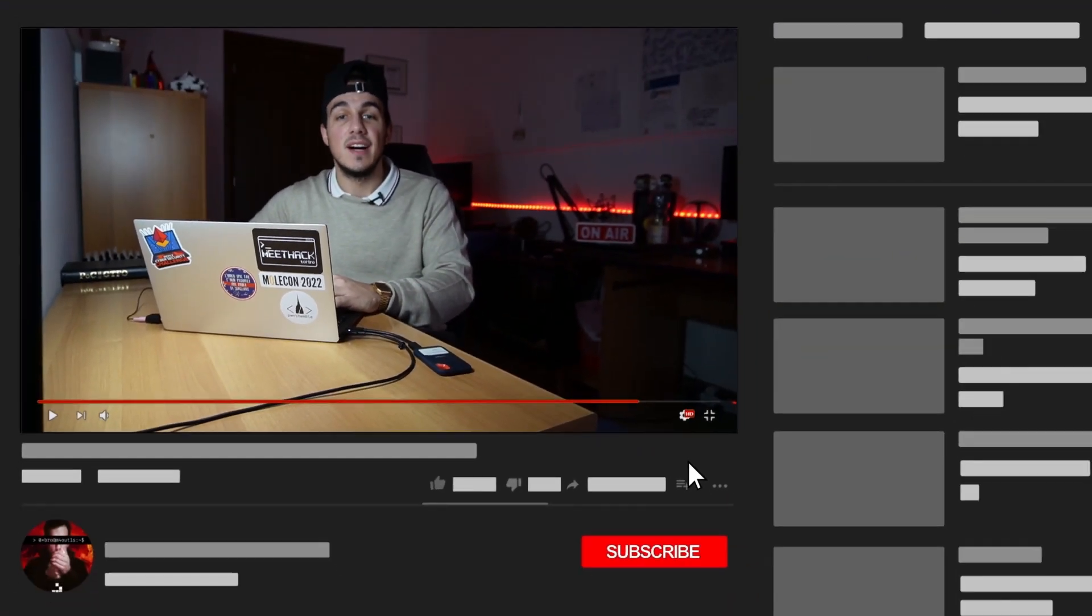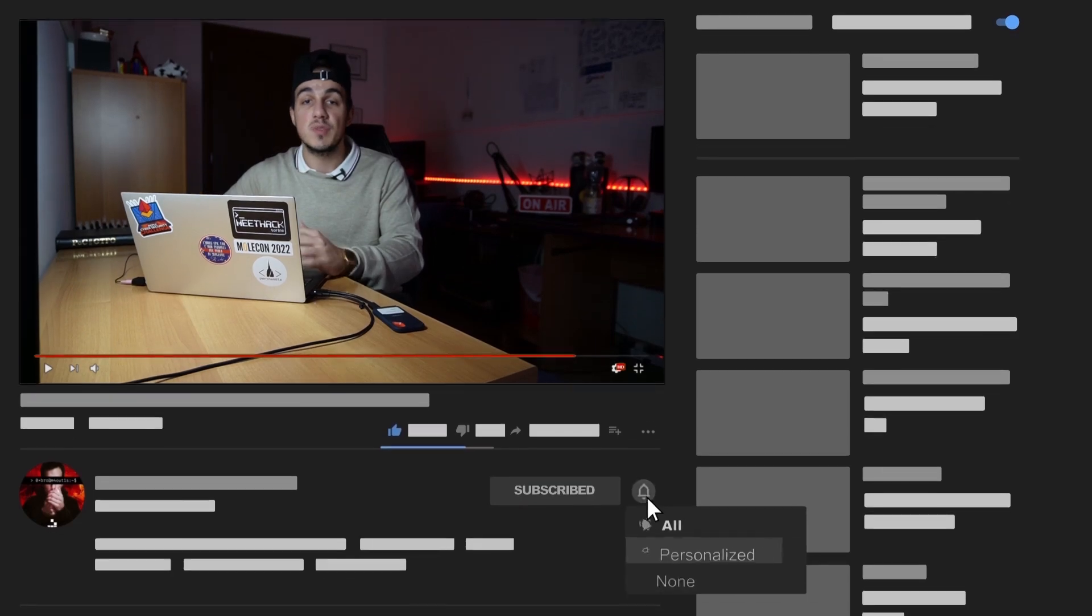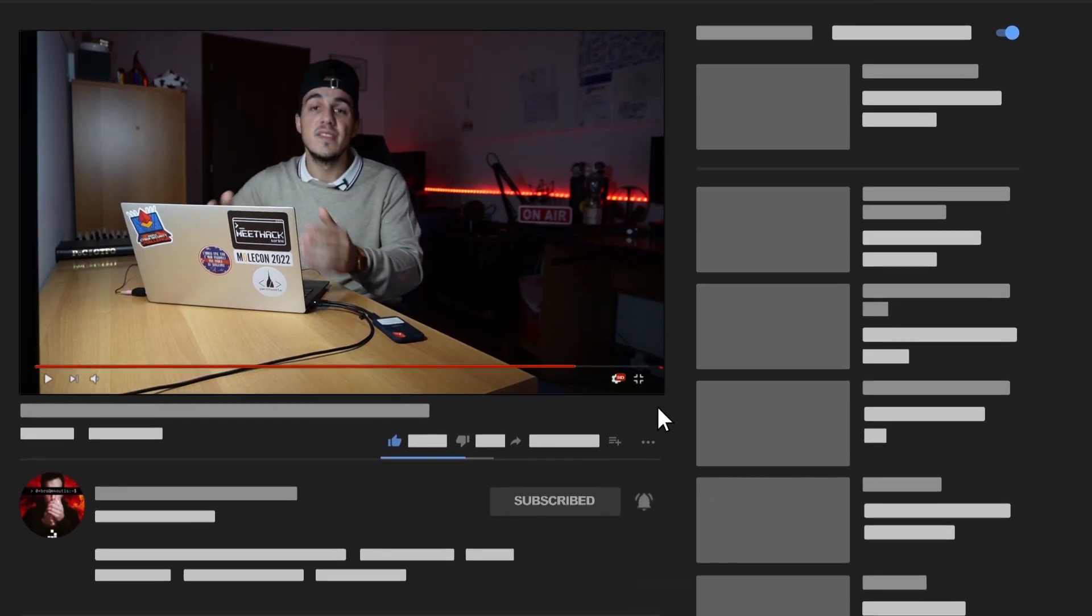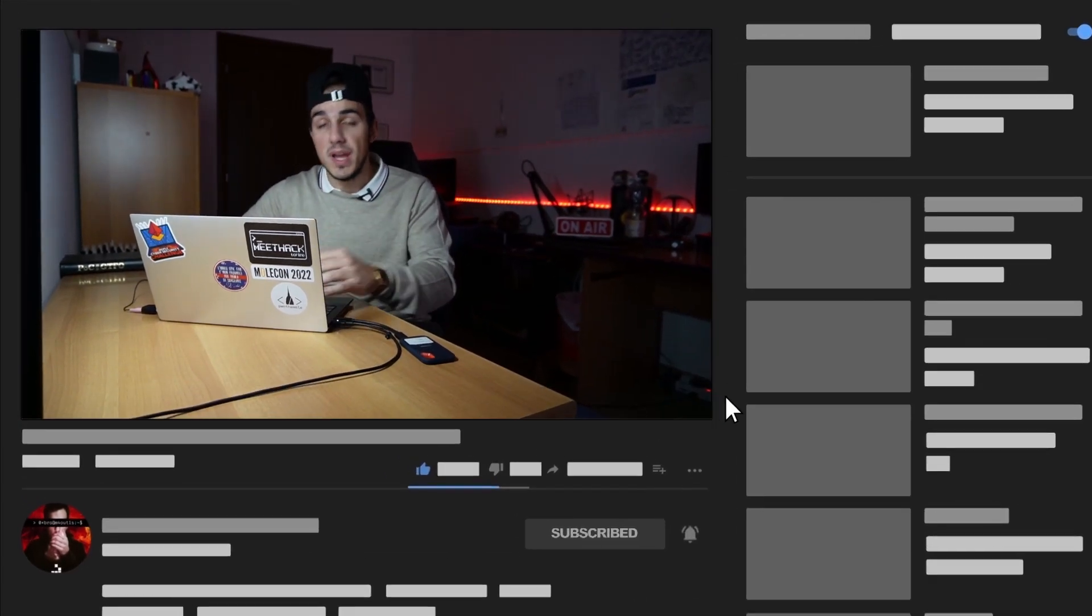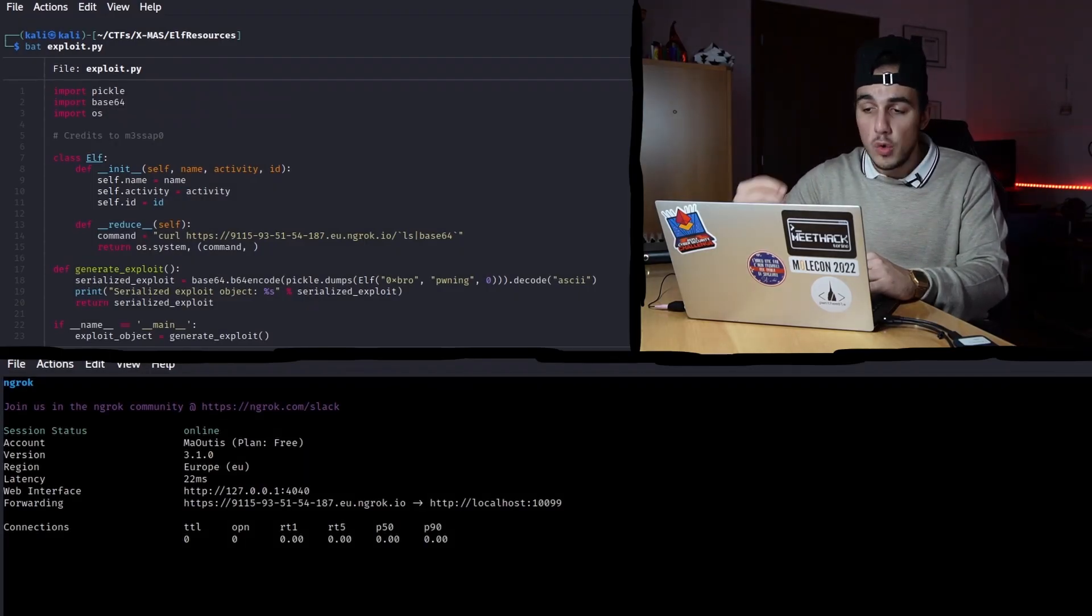Here we go, it's time to exfiltrate some data, but not before you exfiltrate your subscription to the channel and your like. Seriously, it would be appreciated so much, so thanks in advance.